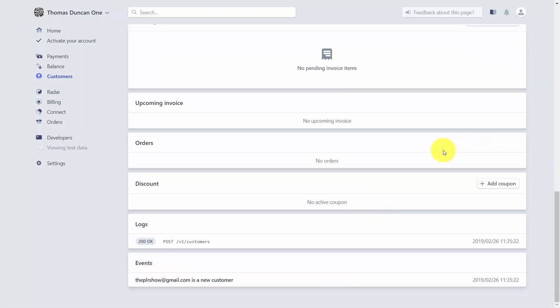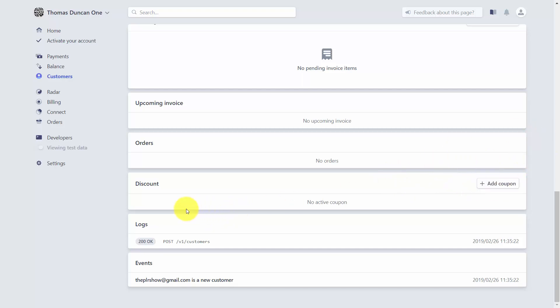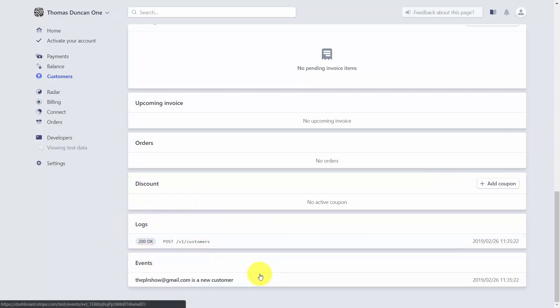Where a customer has ordered a product or service, you can create that order inside the customer area. If you want to offer a customer a discount, click Add Coupon. You can also track all of the customer's individual activity in real time through the logs and events area.